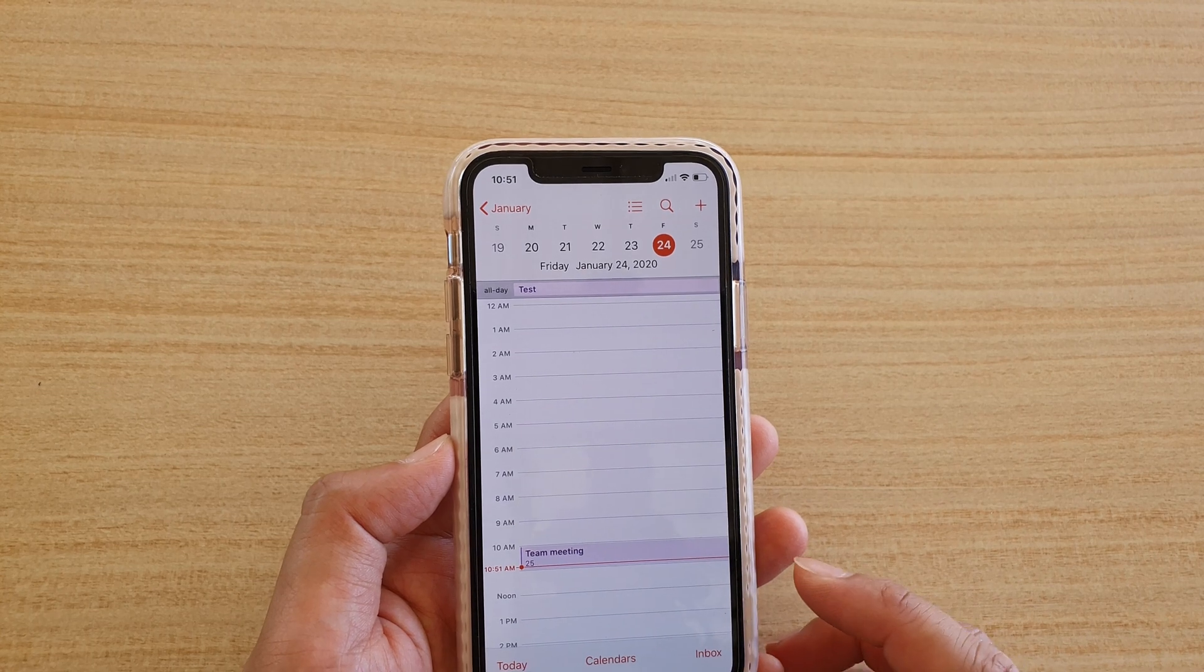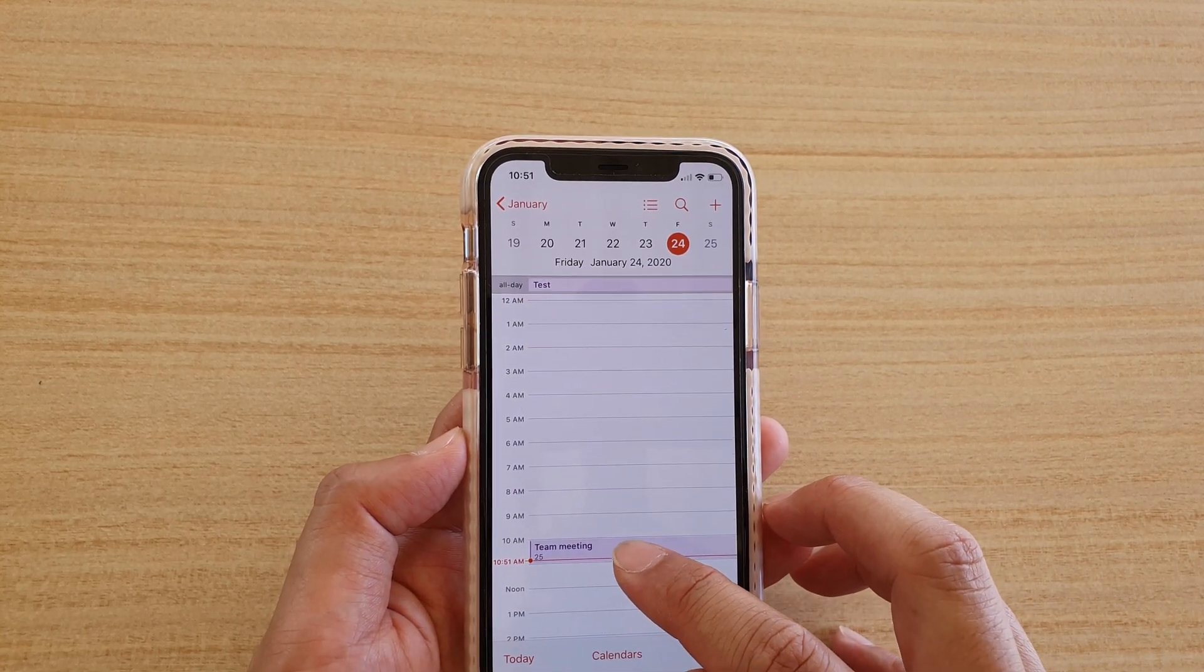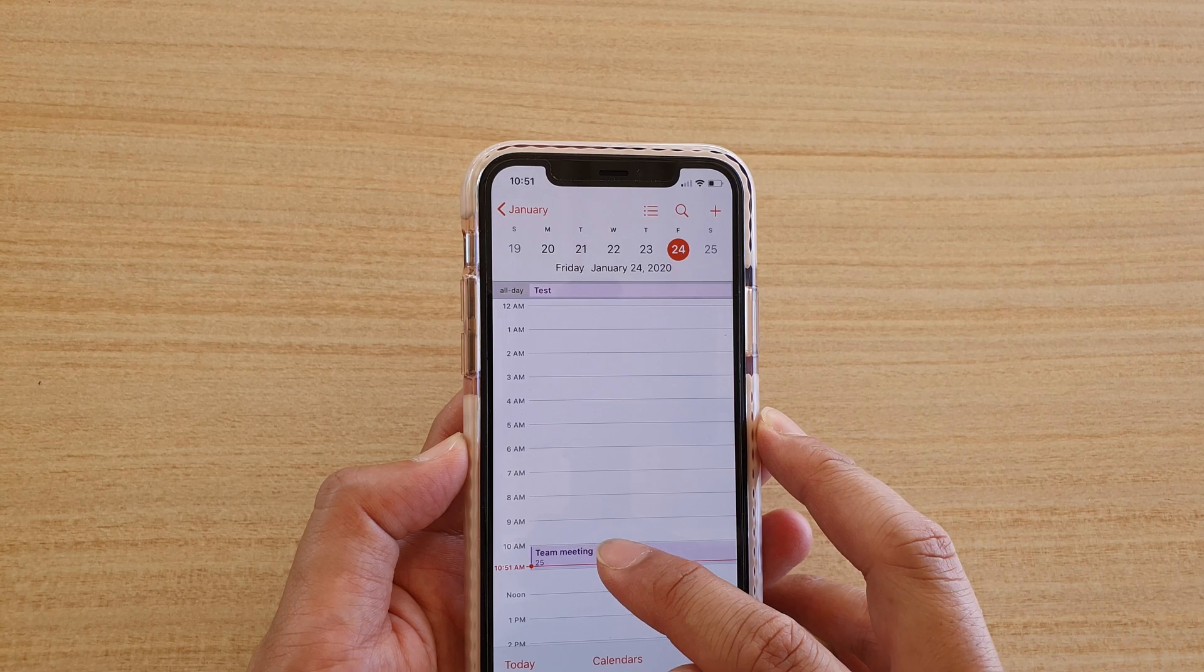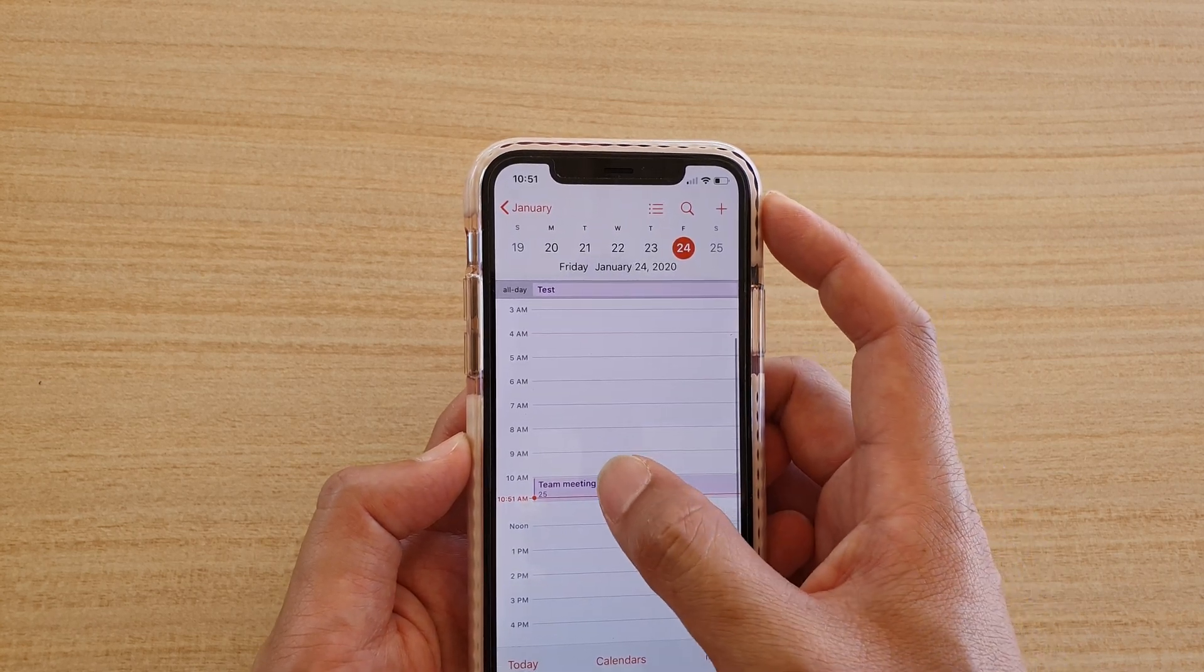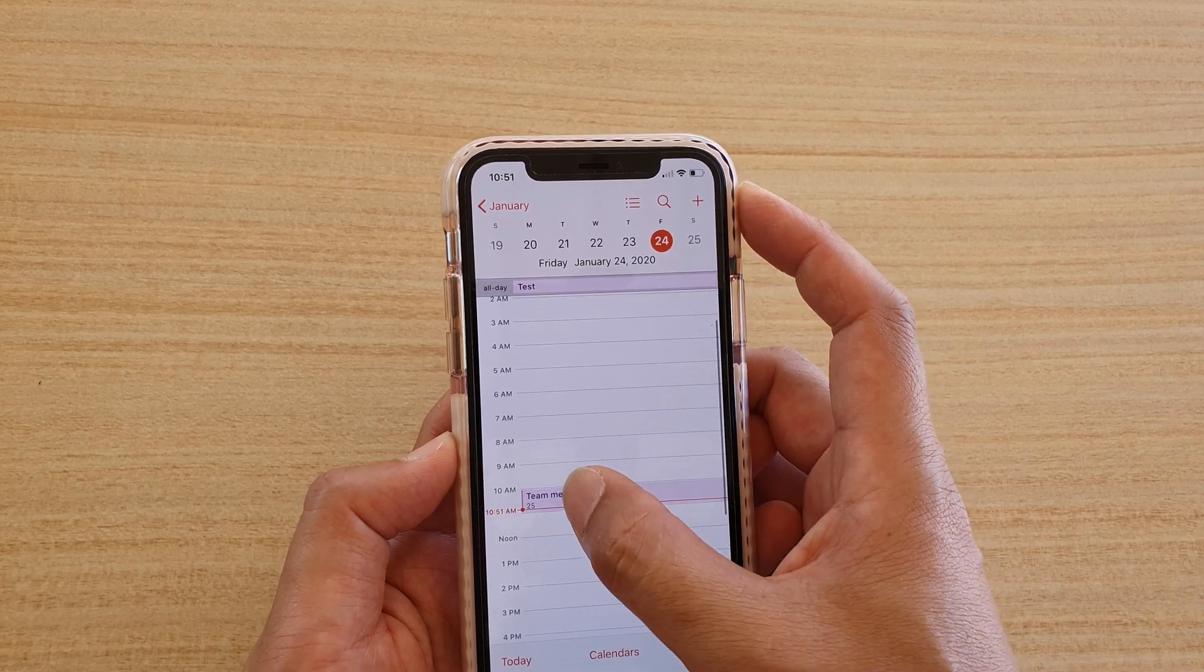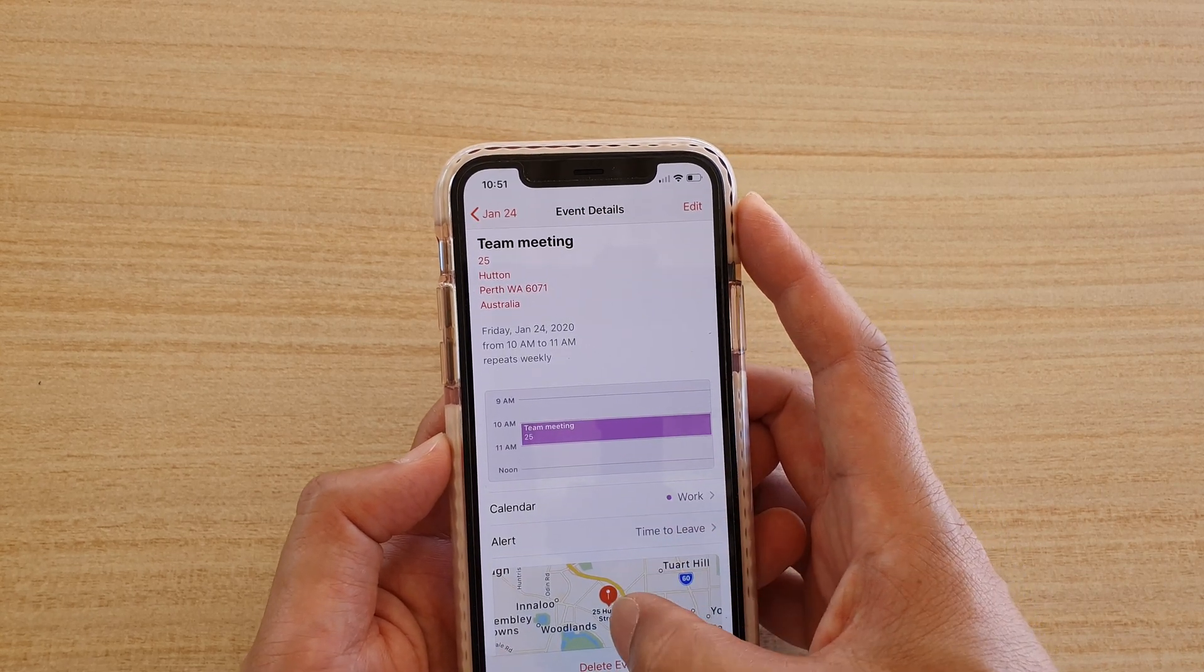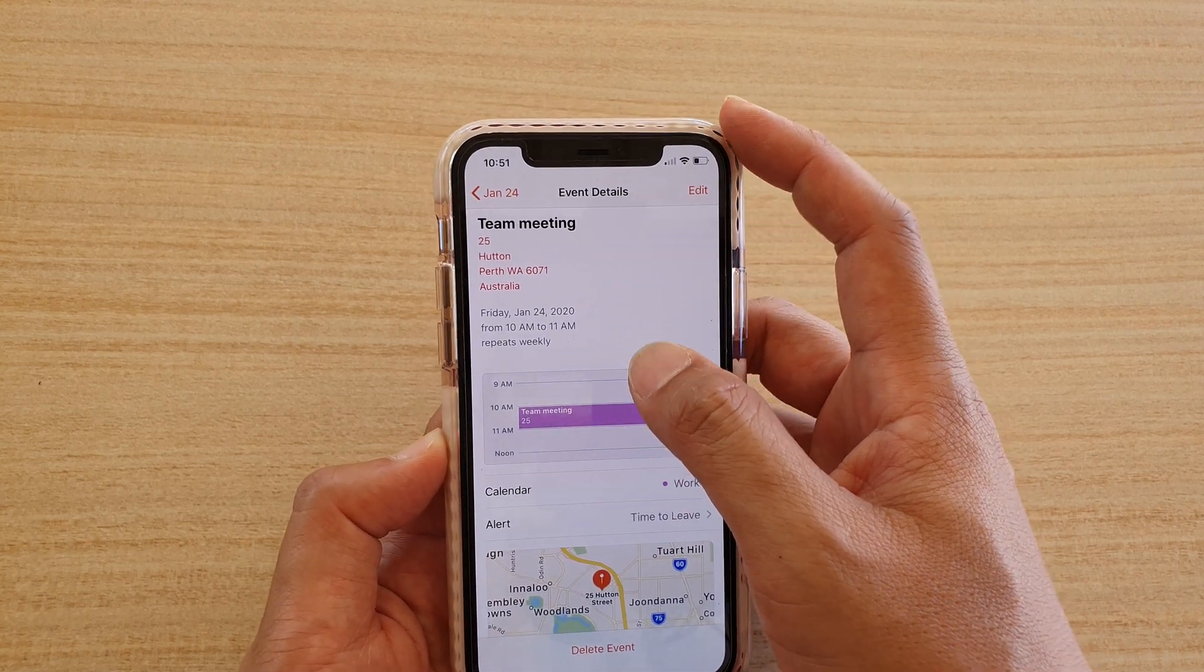And you can see this calendar has been added, so added for today. Team meeting. So if I tap on that, you can see it has the location, the time.